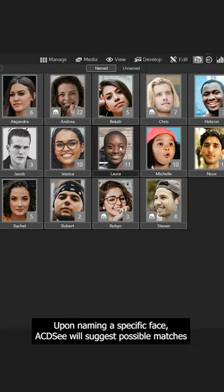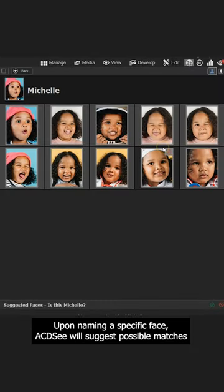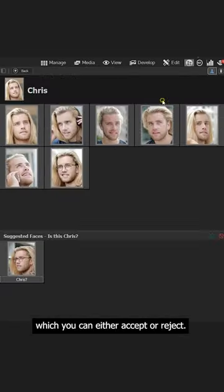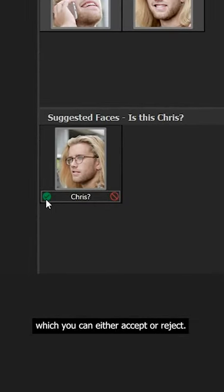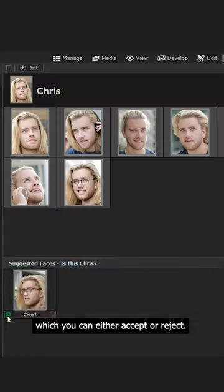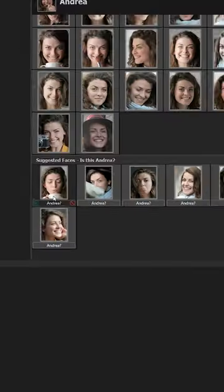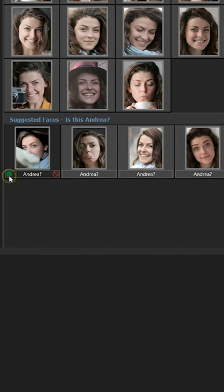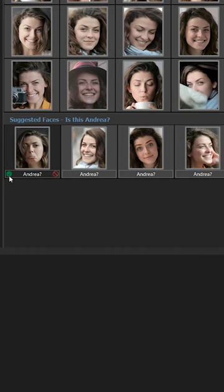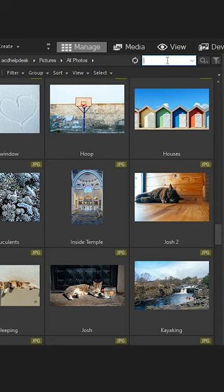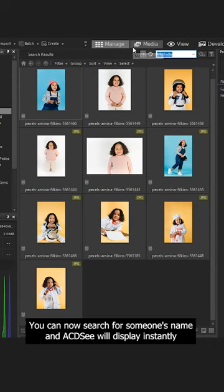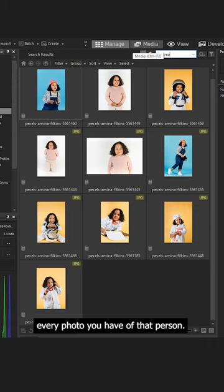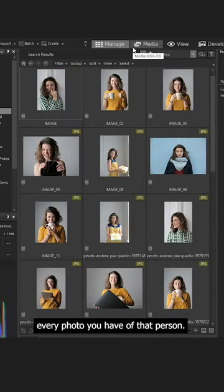Upon naming a specific face, ACDC will suggest possible matches which you can either accept or reject. You can now search for someone's name and ACDC will display instantly every photo you have of that person.